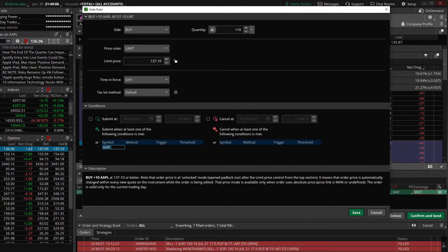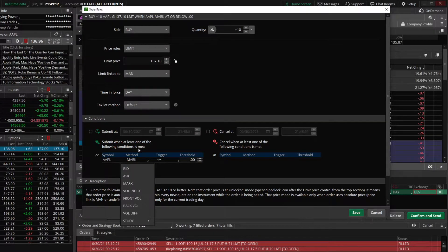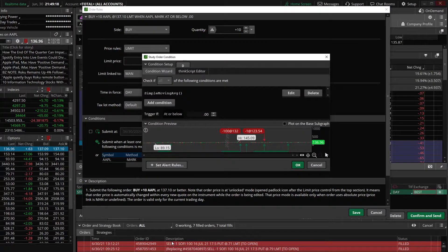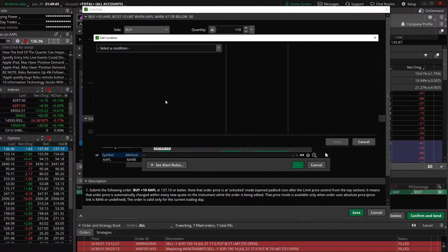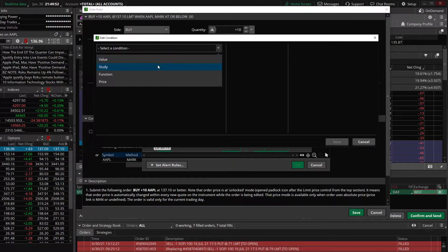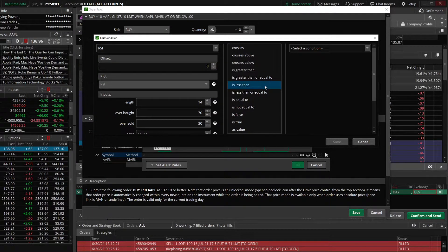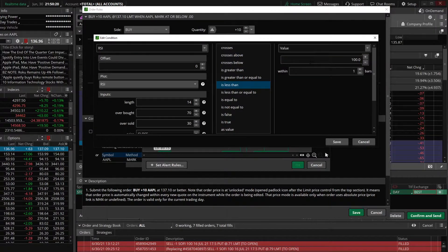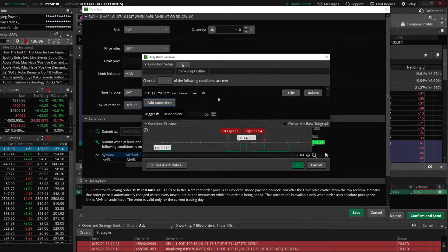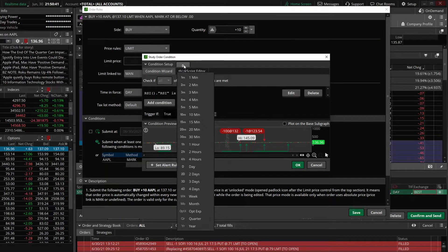It's going to autofill the current symbol we're trading, which is Apple. We're going to click in the black box below method, go down to the very bottom where it says study, and hit edit. This is where we manually create the indicator we're basing this trade off of. We'll delete what autofills and hit add a condition. We'll start by creating the oversold indication on the RSI — go up to select a condition, click on study, type in RSI, click on RSI in the list, select is less than, select value, and change this value from 100 to 30. We'll leave this as within one bar — since we're using a daily chart, that means within the past day — and hit save.